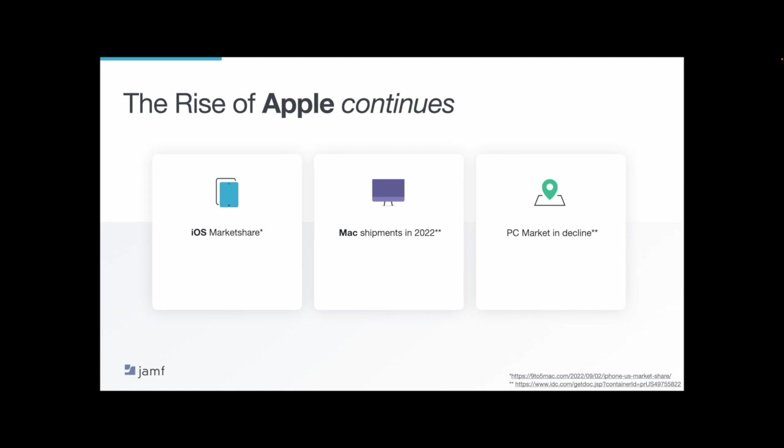Now there are three things from this year that indicate that Apple will continue to perform throughout 2023. The first is that iOS market share is growing. 9to5Mac reports that in the second quarter of this year, Apple represented 57% of smartphone sales. And iOS overtook Android market share for the first time in the US. So the US market is starting to lean more heavily into iPhone.